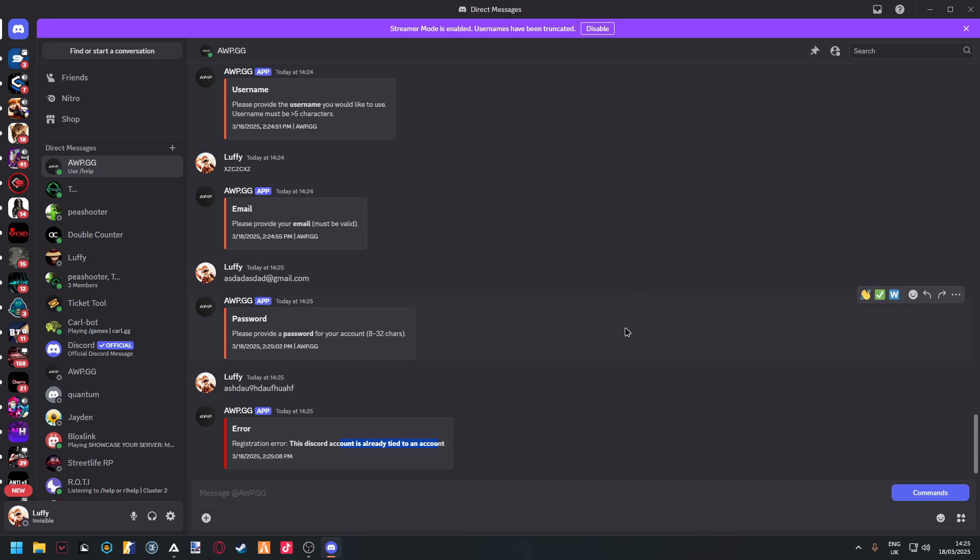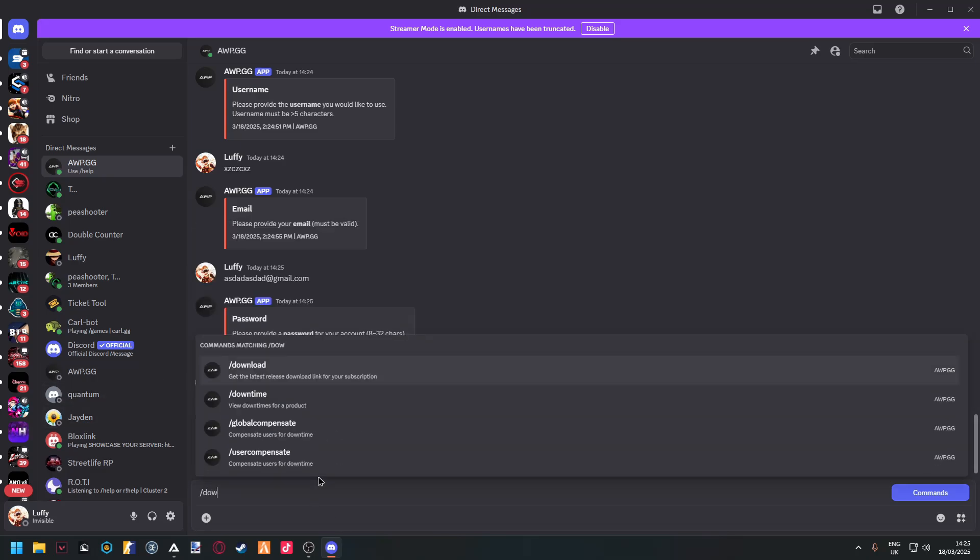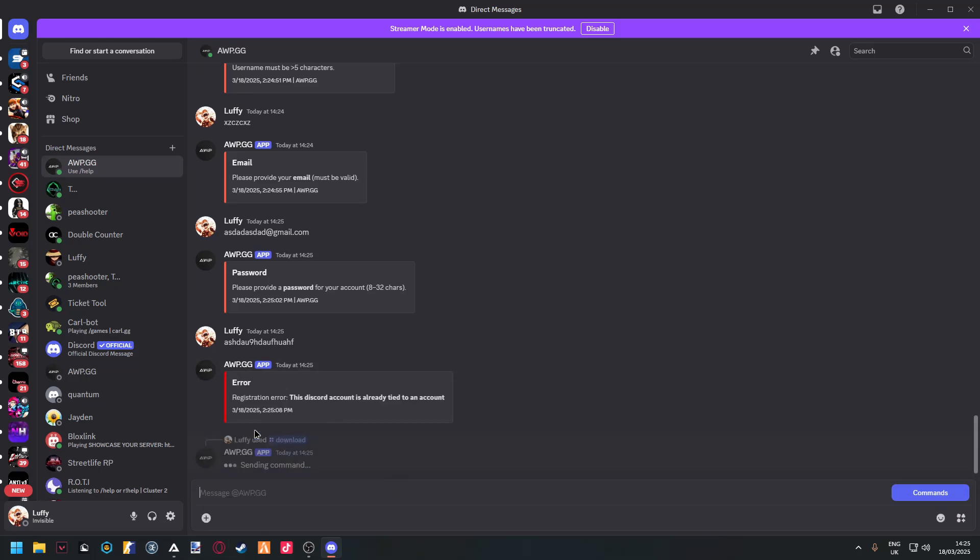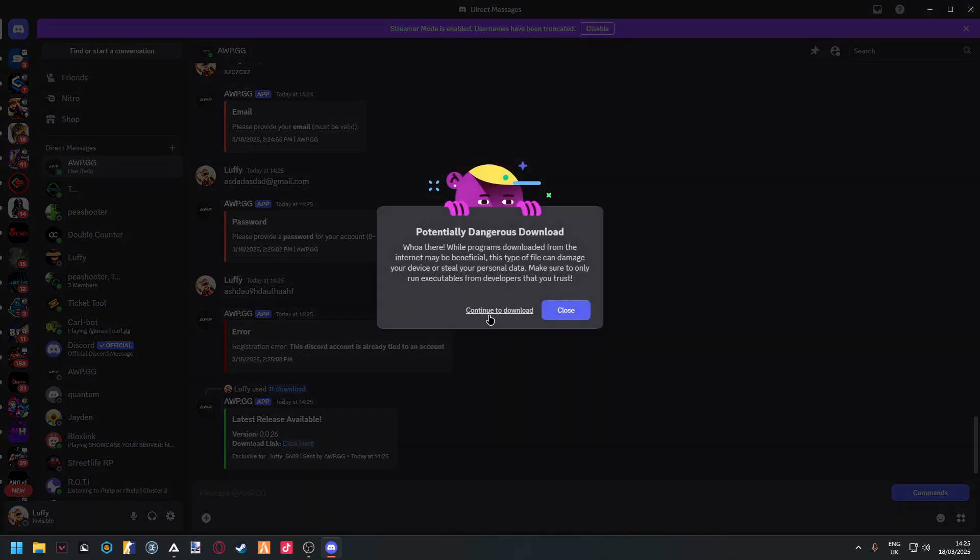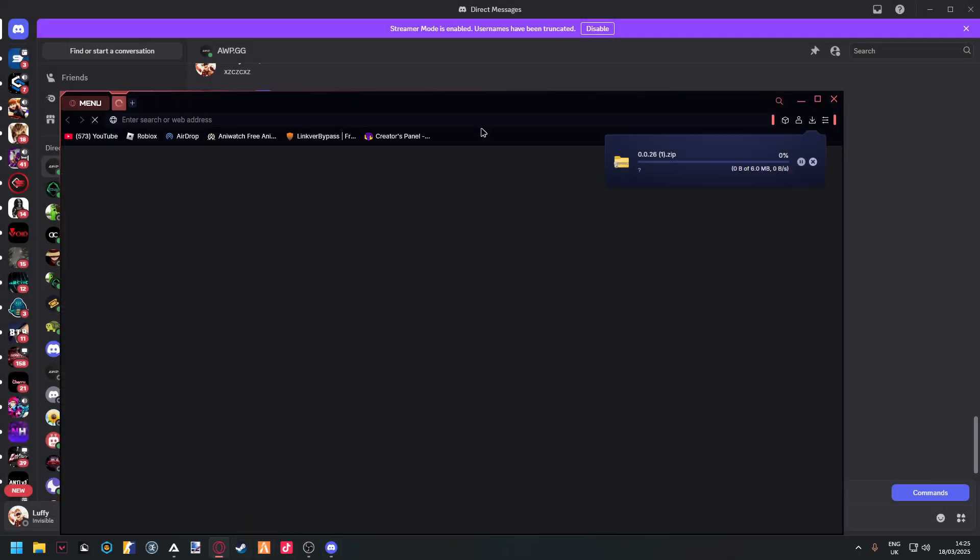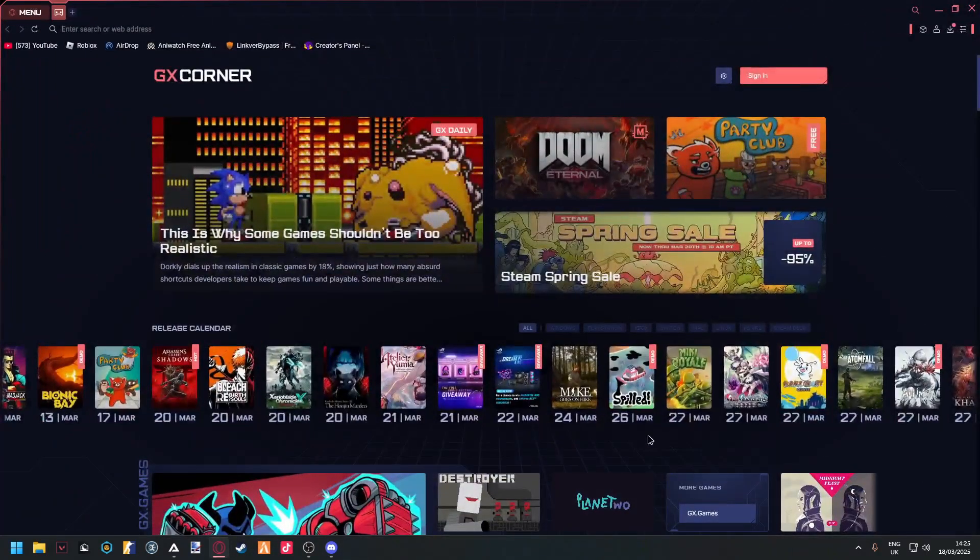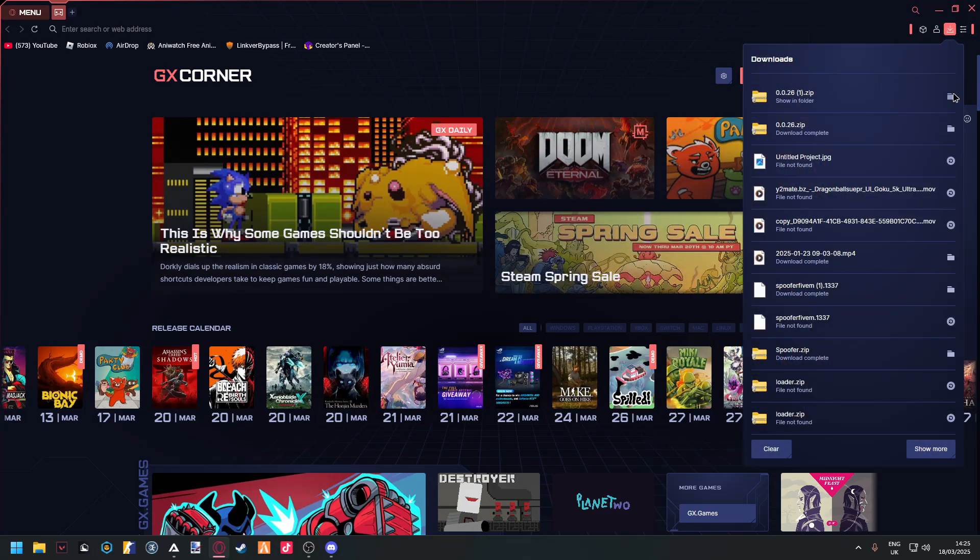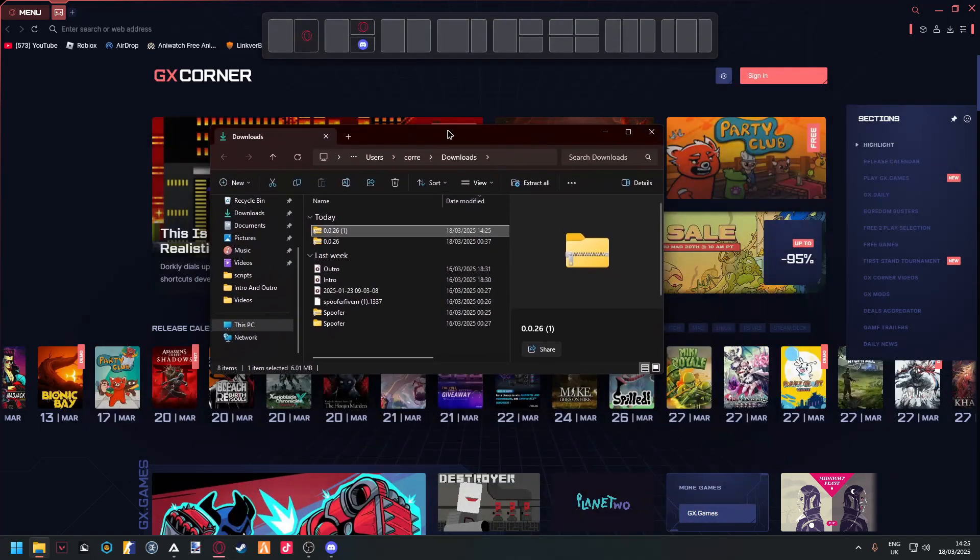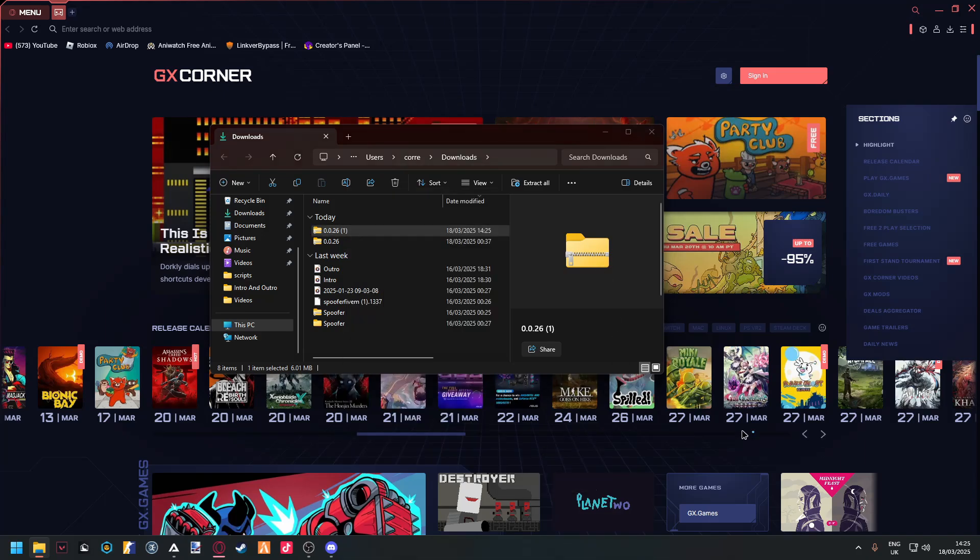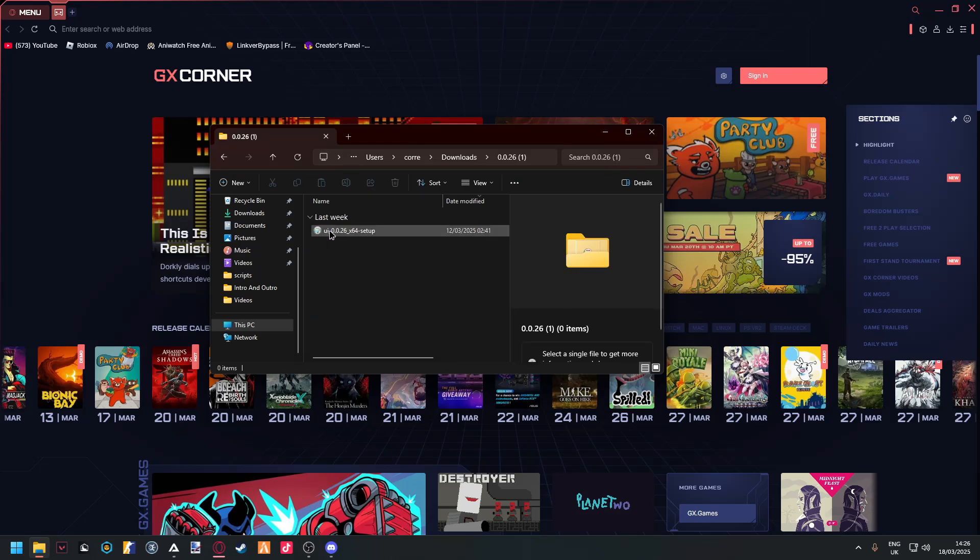After you redeem it, you do slash download. That will give you the download right here. You click this to download the executor in any web browser you use. Then you find it on your downloads, right-click on it. I personally use WinRAR to extract any of my files. Click okay and it should extract your file right here.